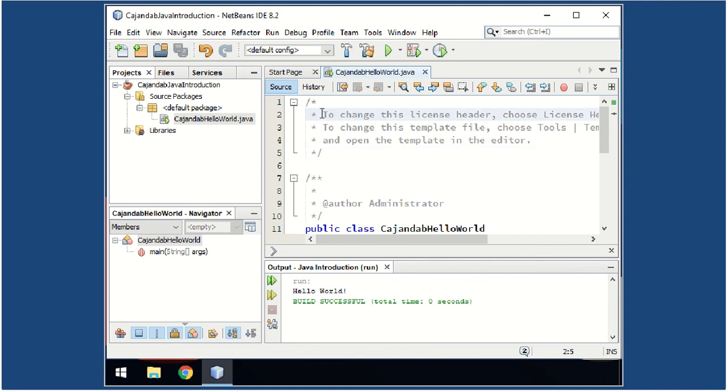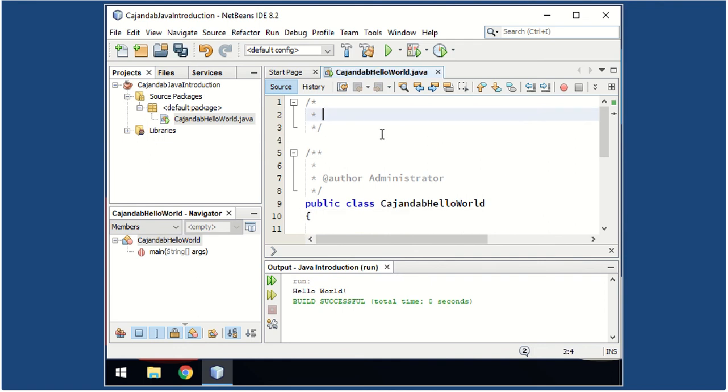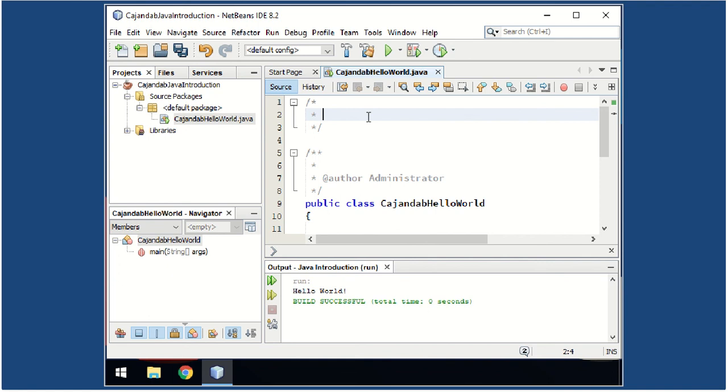As you can see on the first part of your template, we have there the comment section. You can edit the comment section. In your comment section, always remember to type the description of the class you are writing. We will be looking for that every time we check your code.